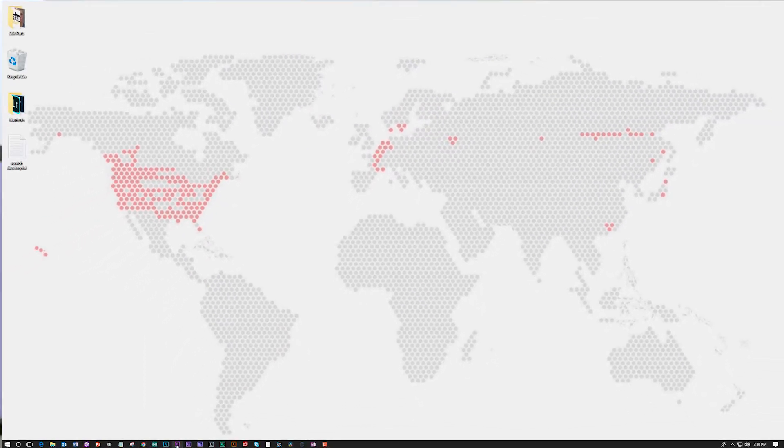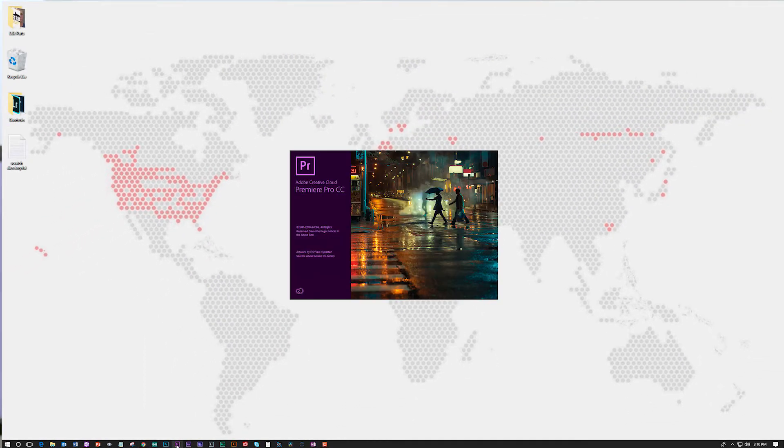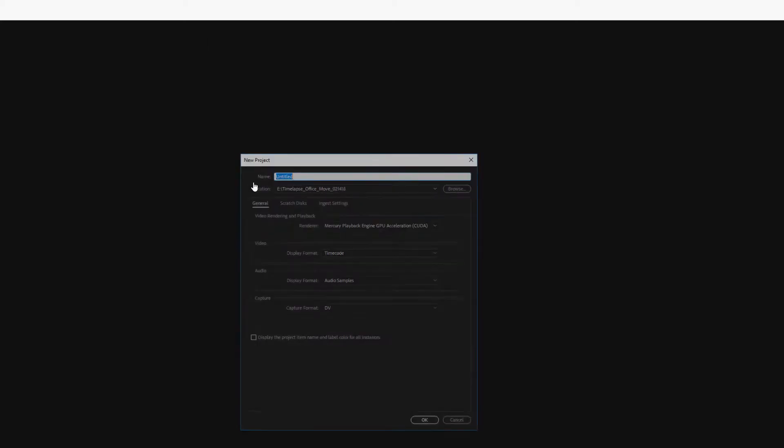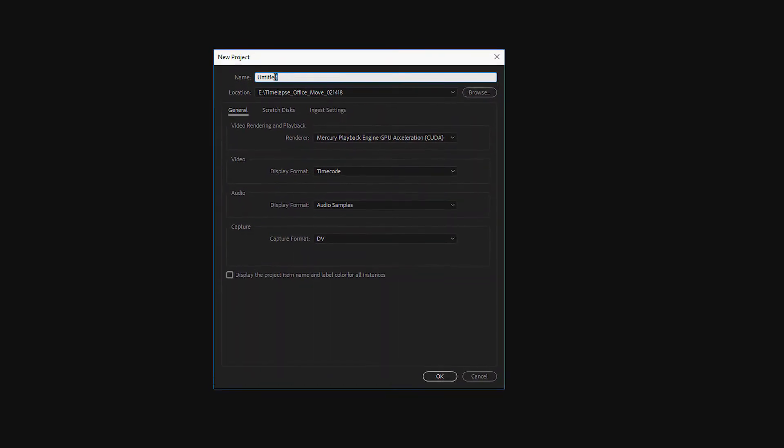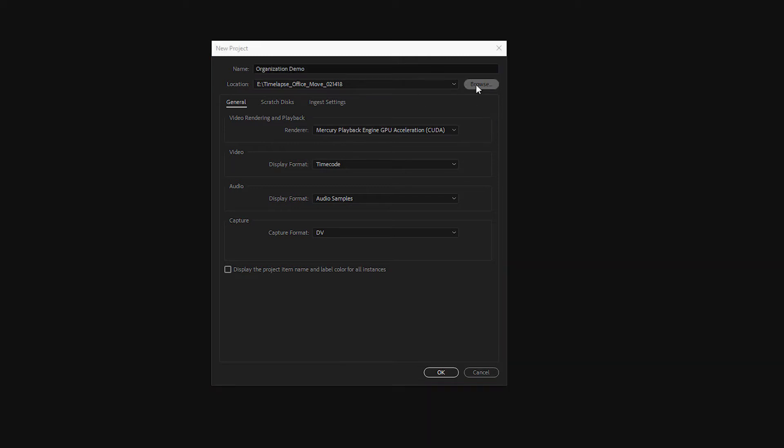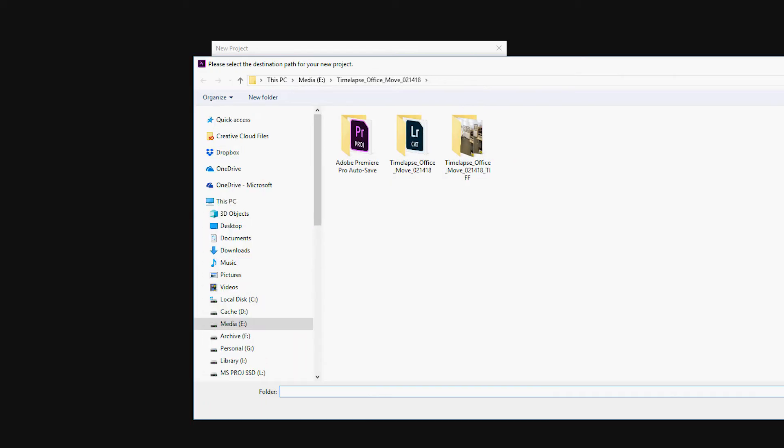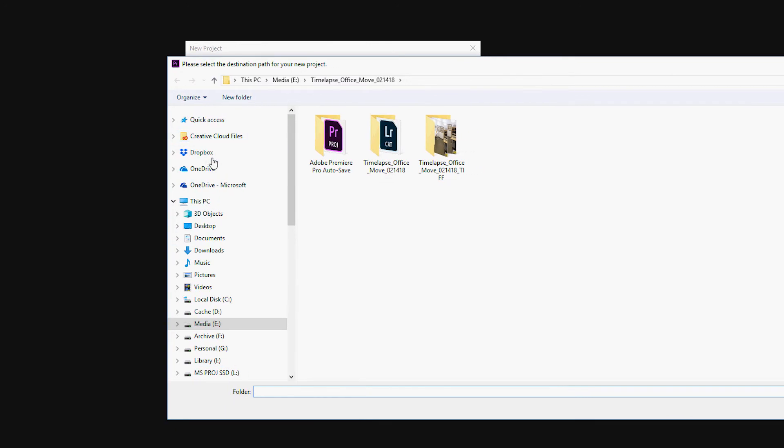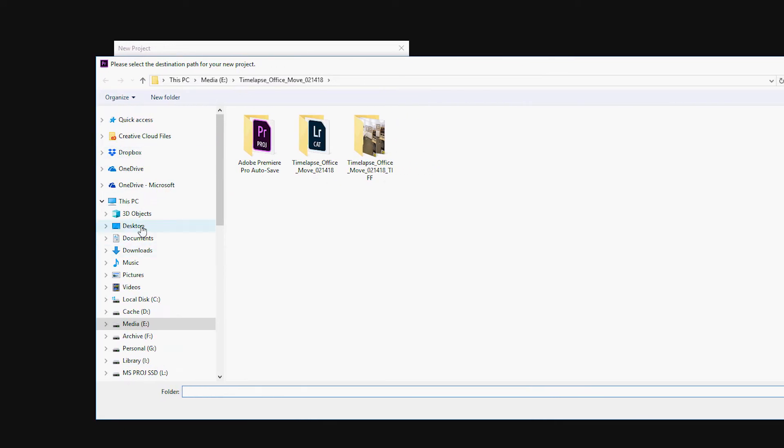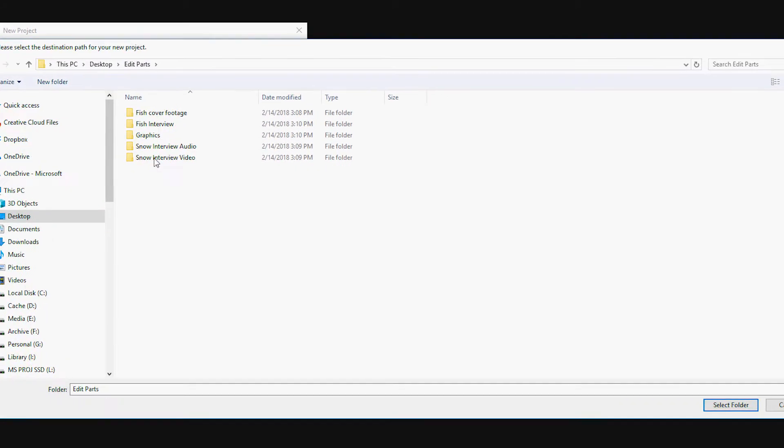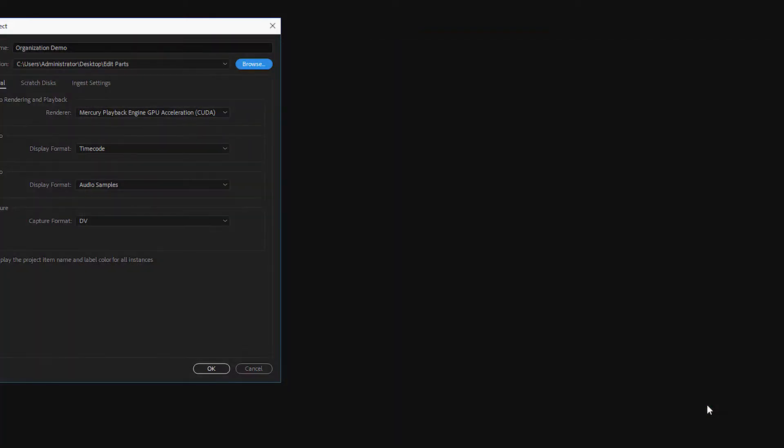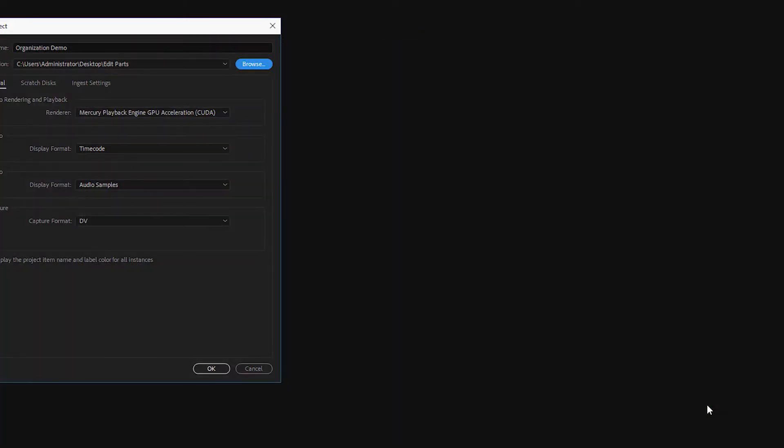Now, when I open Premiere Pro, I'm going to create a new project. And just for ease, I'm going to save that project in that folder where we have all of our assets. We're going to create a new project and let's call it organization demo. And we're going to select the Browse tool and find the folder that has all of their edit parts. And I'm going to save this project into that folder.